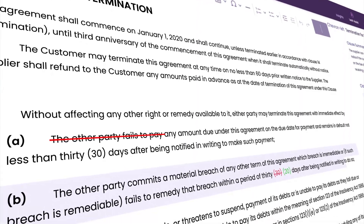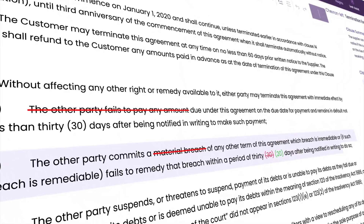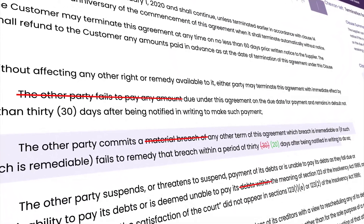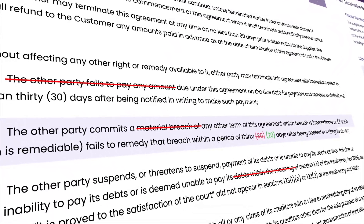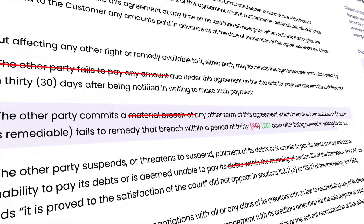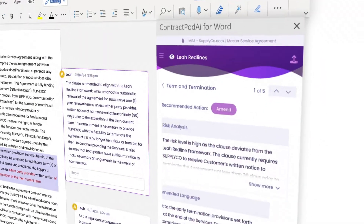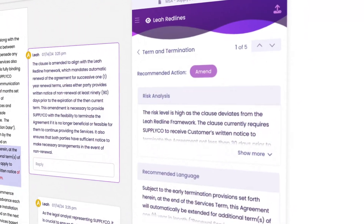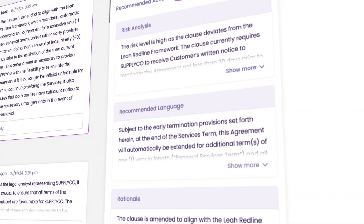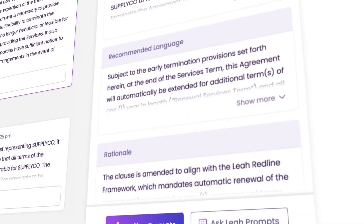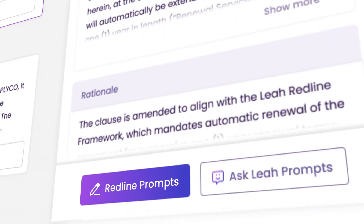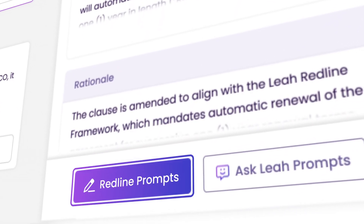With Leah Redlining, you can get really surgical redlines based on your gold standard documents or based on your playbooks. That means you can make really targeted edits to make language more in line with your preferences — and you're not just swapping out whole clauses of agreements.